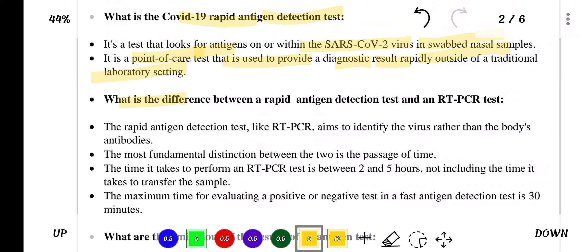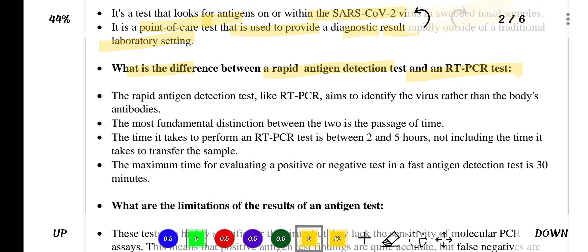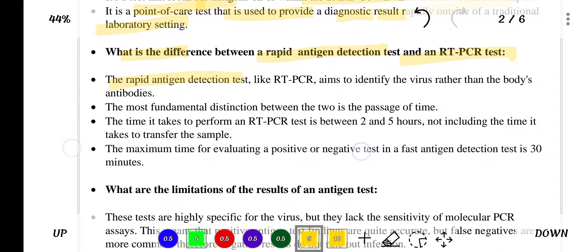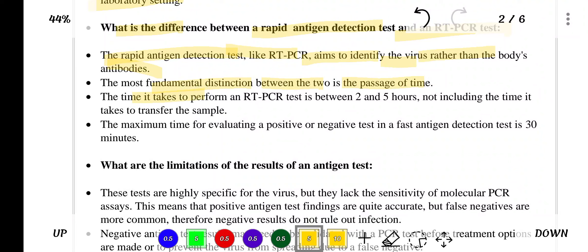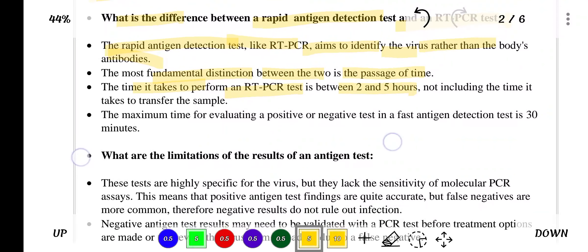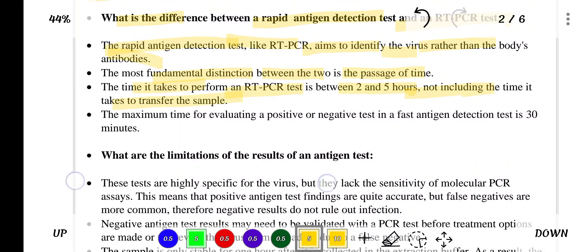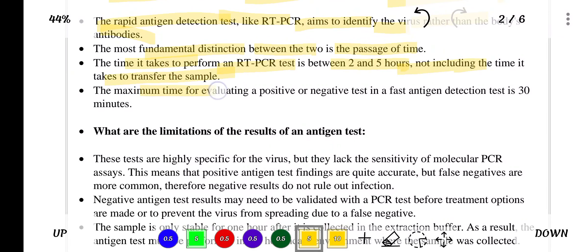What is the difference between a rapid antigen detection test and an RT-PCR test? The rapid antigen detection test, like RT-PCR, aims to identify the virus rather than the body's antibodies. The most fundamental distinction between the two is the passage of time. The RT-PCR test takes between two and five hours, not including sample transfer time, while a rapid antigen detection test takes a maximum of 30 minutes.